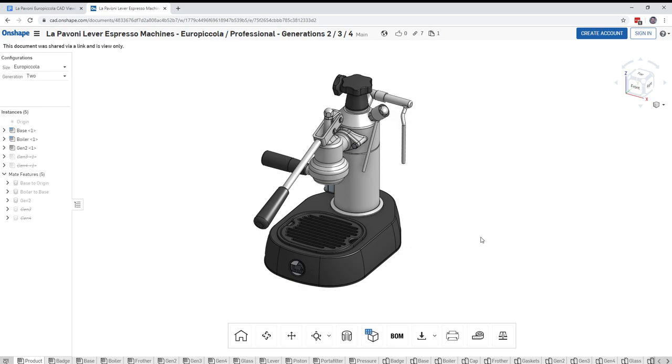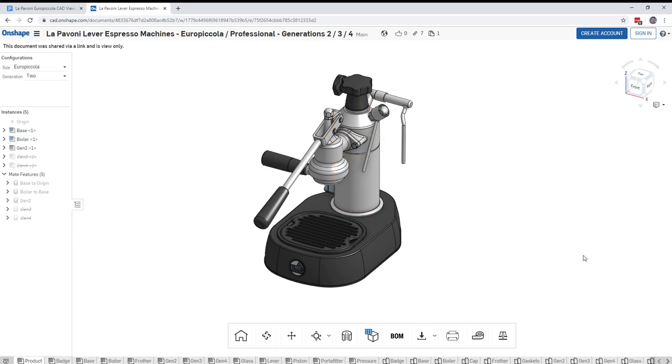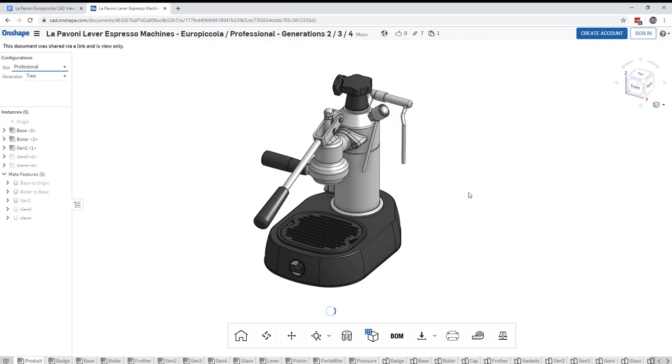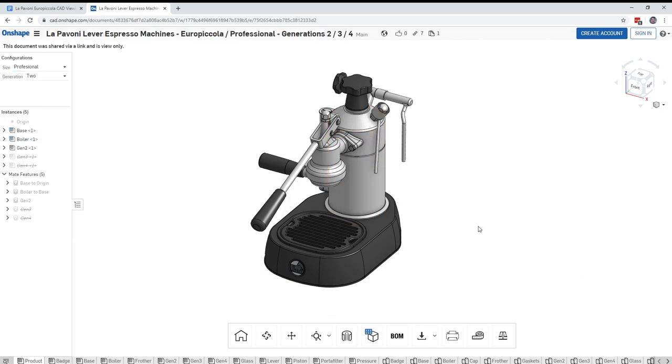So what I'm going to do is show you the difference real quickly here between the Europeicola which has a boiler here and the diameter of the boiler is 80 millimeters. You can see that down here in the lower right corner of the screen. I'm going to change the Europeicola to Professional and give it just a second to redraw here. And you'll see that the boiler size here changes and it changes to 100 millimeters. So that's essentially at least my understanding of the difference between the Professional and the Europeicola.